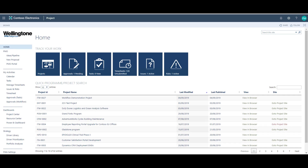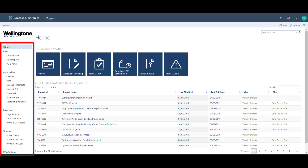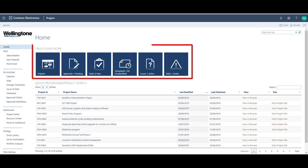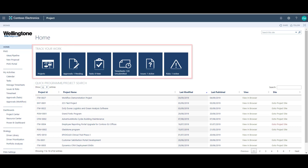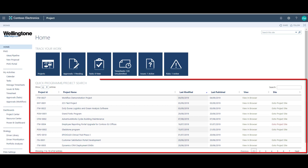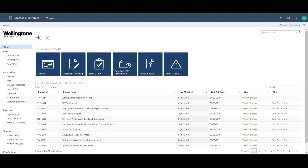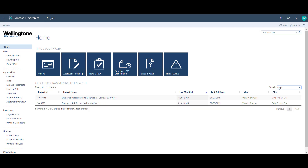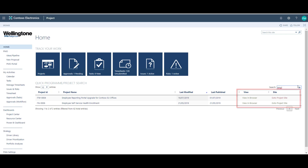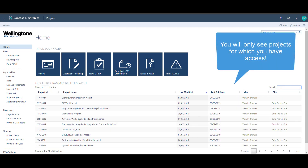From the project web app homepage, a user can navigate to different areas of the site by using either the quick launch pane on the left or the track your work tiles along the top. This environment also includes a quick search function which enables the user to easily find their project and go to either the project detail pages or directly to the project site. As Project Online is security trimmed, you will only see projects here which you have access to.